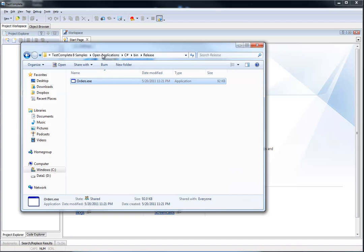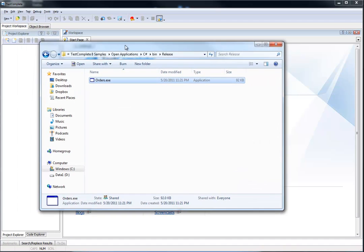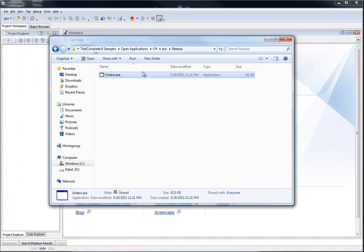There is an application that ships with TestComplete 8 called orders.exe. You will find it in the samples that ship with TestComplete 8. You can open up any of them — there are some written in Flash, C++, C Sharp, and VB. You can choose whichever framework and language you'd like.